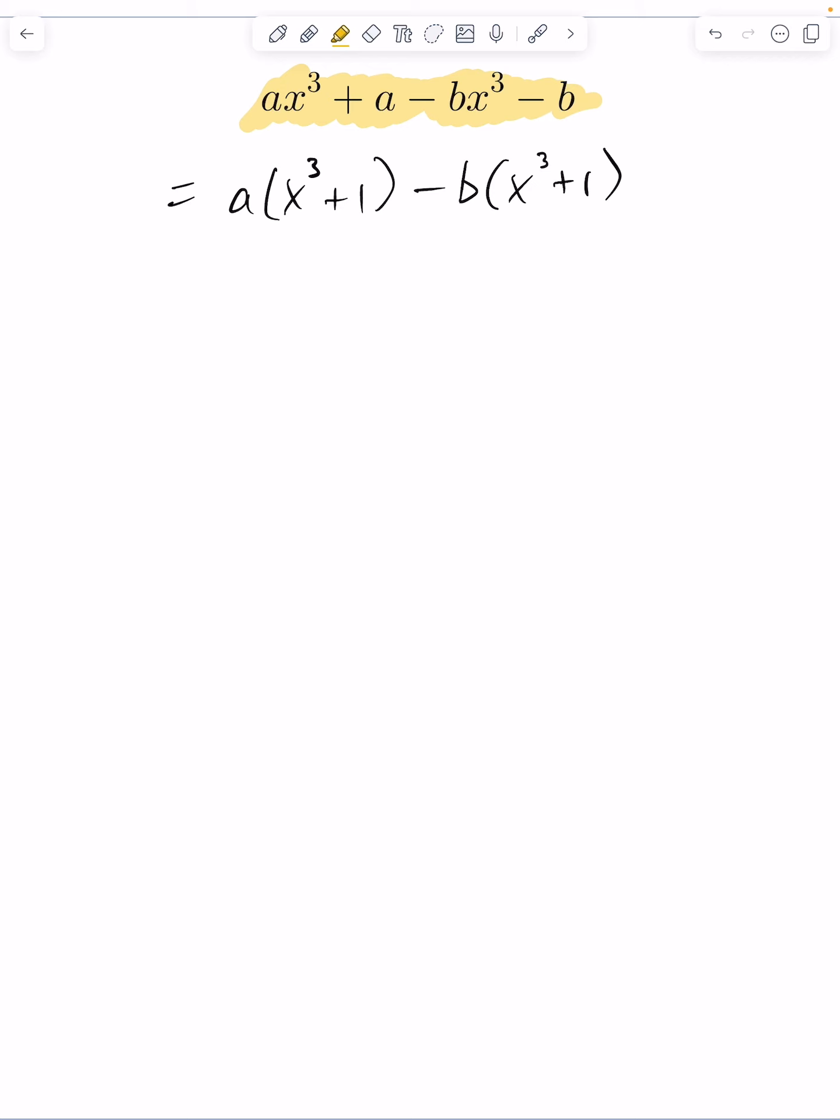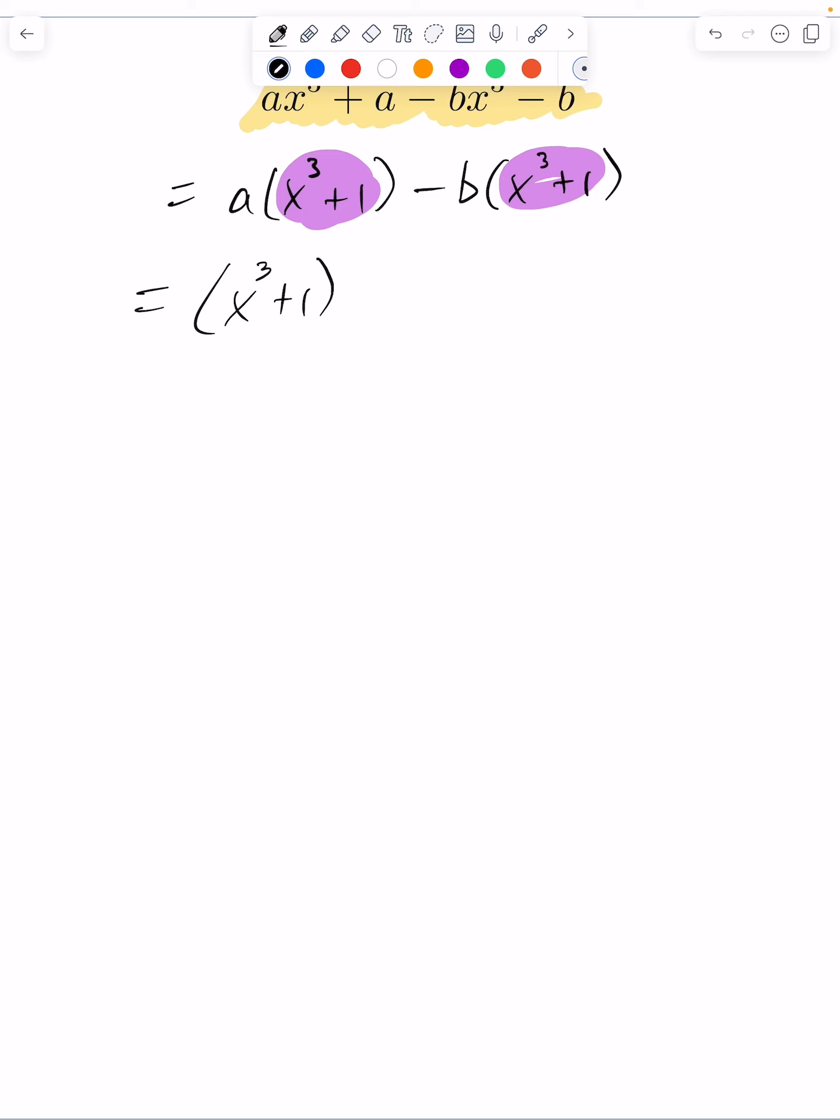As soon as you do that, you make the observation that I do have a common factor of x cubed plus one in both of these. So that can be factored out of the whole expression, giving me x cubed plus one, and then leave me with a minus b inside here.